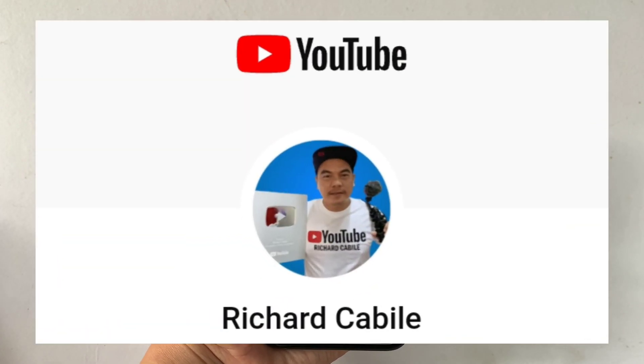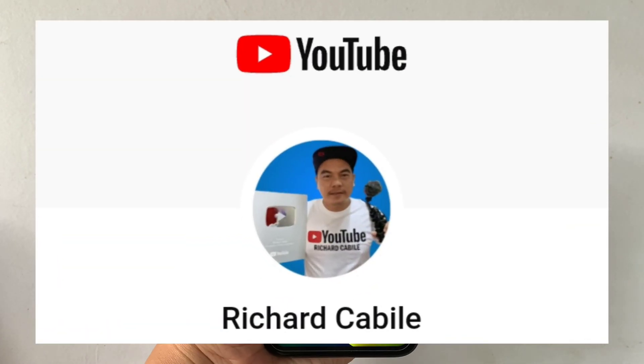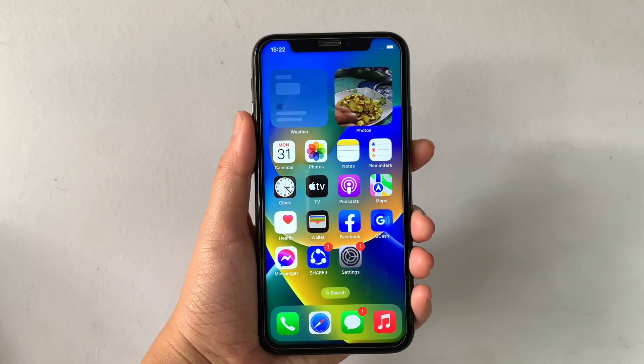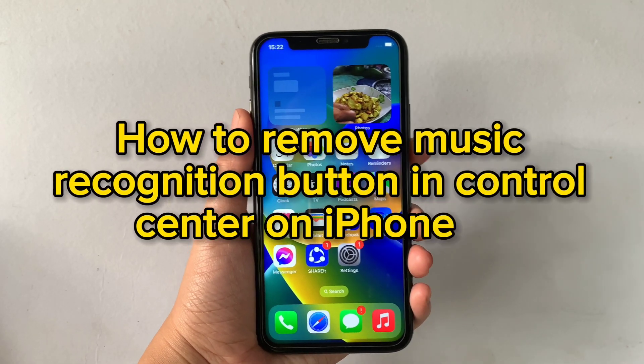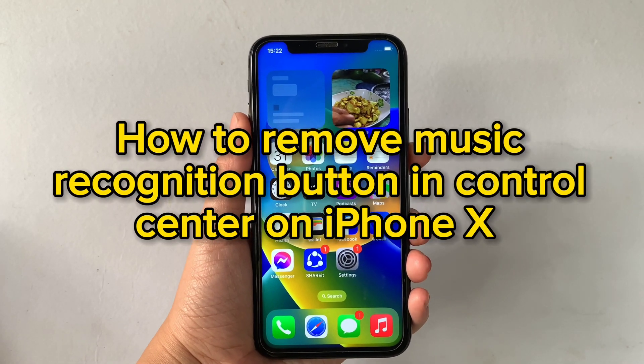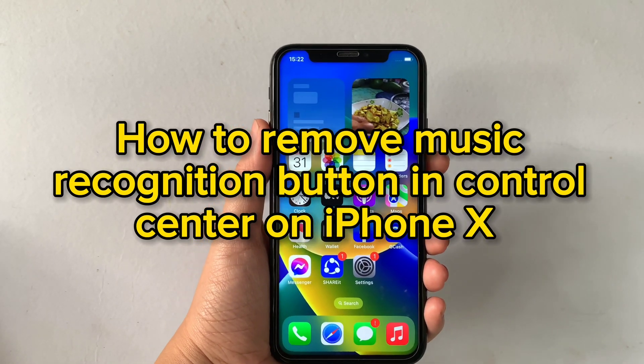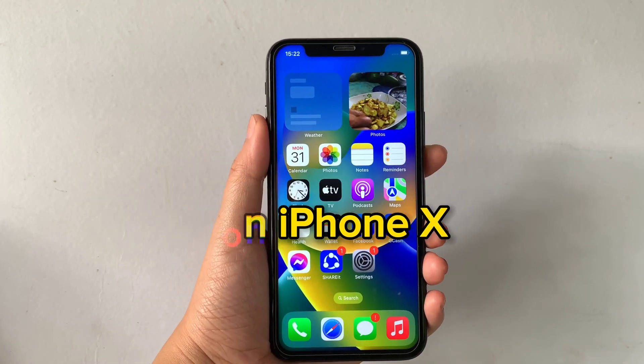Hi, welcome to Richard Gabili YouTube channel. For today's tutorial, I will be teaching you on how to remove the music recognition button in Control Center on iPhone X.